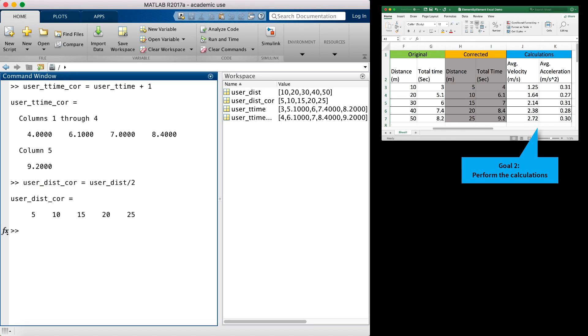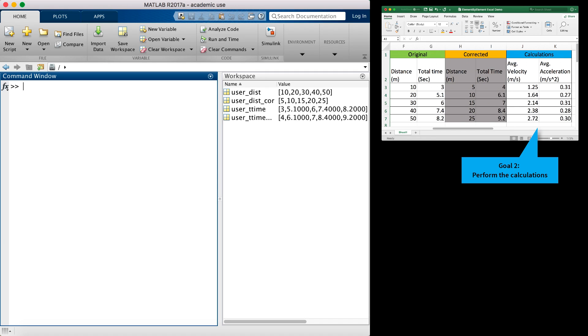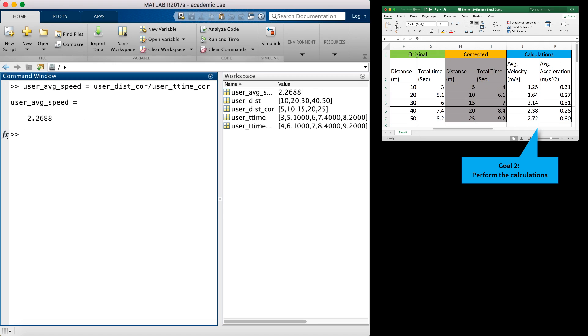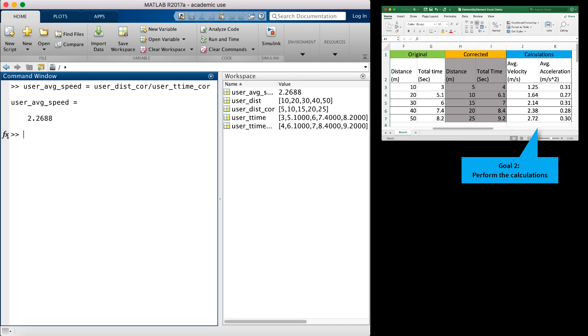Now I want to use the corrected values to compute the average speed at each distance value. Let's apply the formula. We will say user average speed is equal to the corrected distance divided by the corrected total time. The purpose is to divide each distance value by the corresponding time value. We therefore expect a vector with 5 elements. This only gives me 1 value rather than 5 values, and the value doesn't match anything I was expecting. Let's try and figure out why.